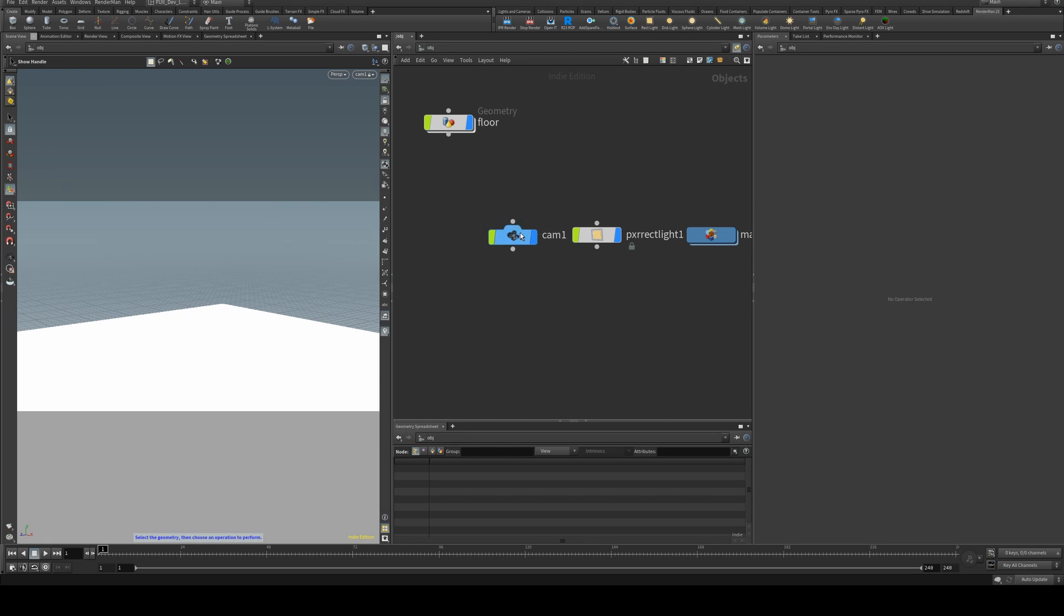It's a little bit unintuitive to do if you've been working with other renderers, but it's fairly easy to set up once you know how to do it.